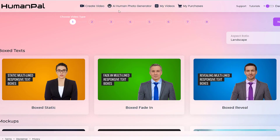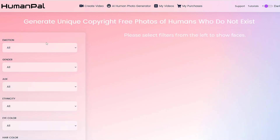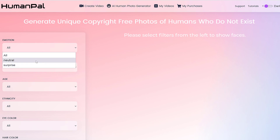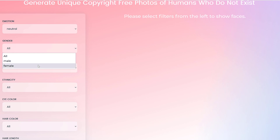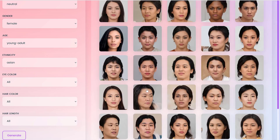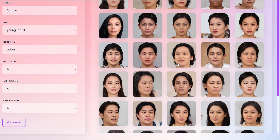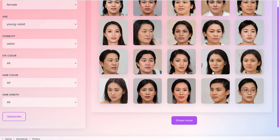Let's go through the AI human photo generator. In here we have emotion, gender, age, ethnicity, and some information that you can customize. So for example, if I put emotion as neutral, gender as female, age as young adult, and ethnicity as Asian, you can even change the eye color and hair length. Then basically click generate, and we get actual people here that do not exist.